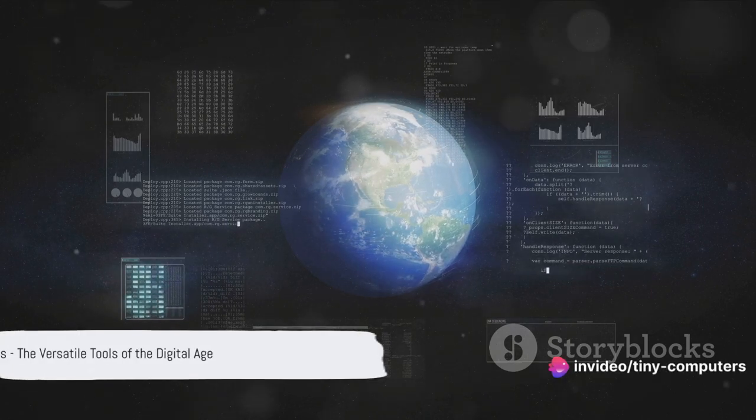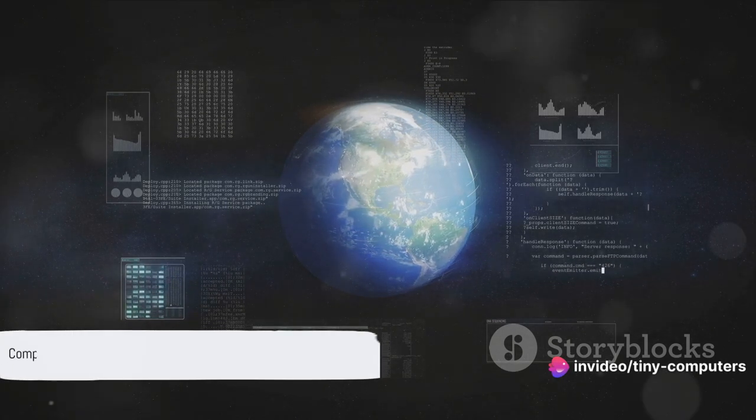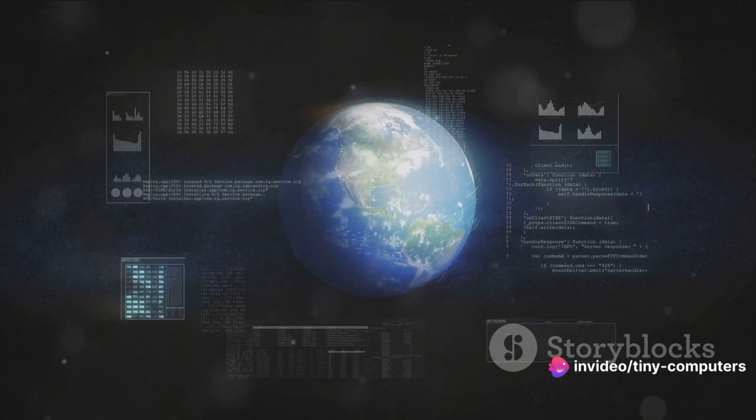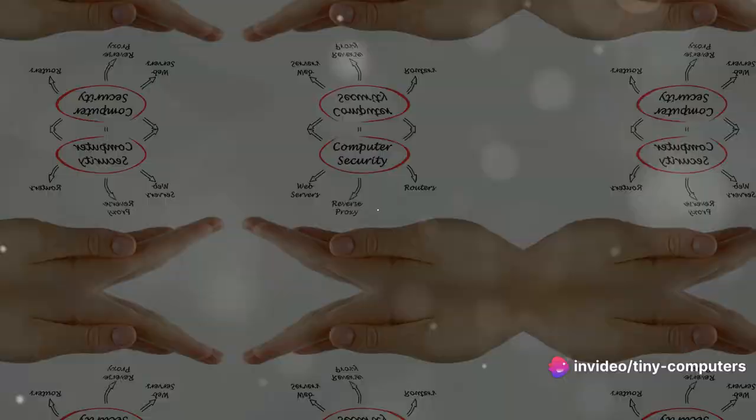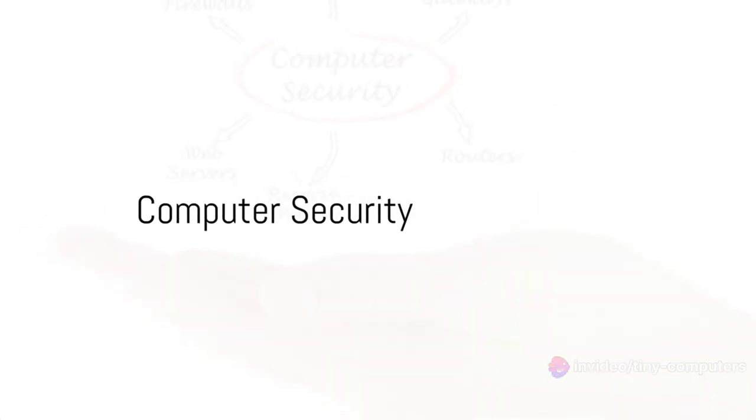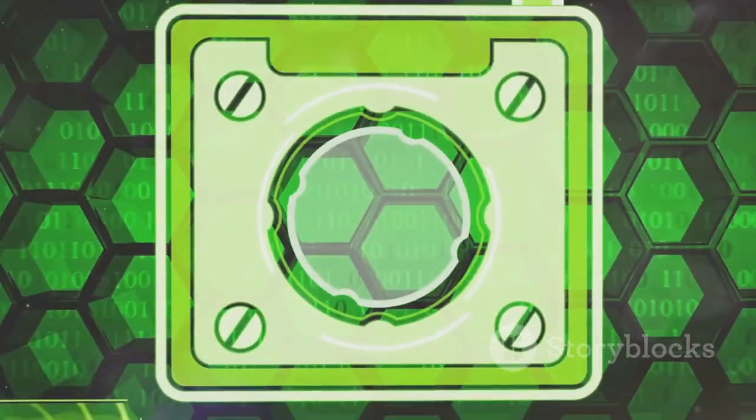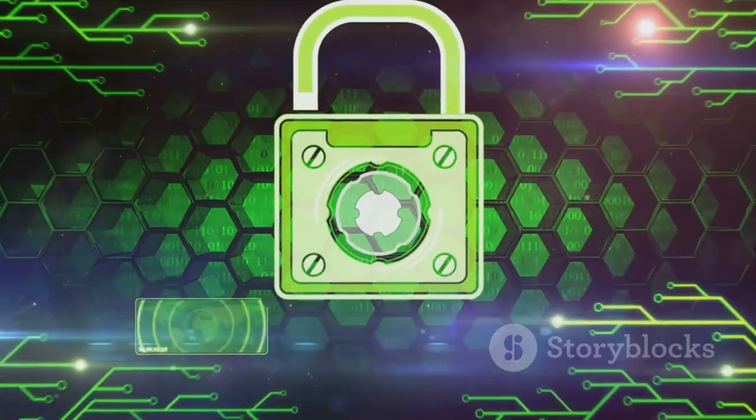From designing skyscrapers to sending emails, computers are truly versatile tools. Just like we need to be safe when we go outside, we also need to keep our computers safe.